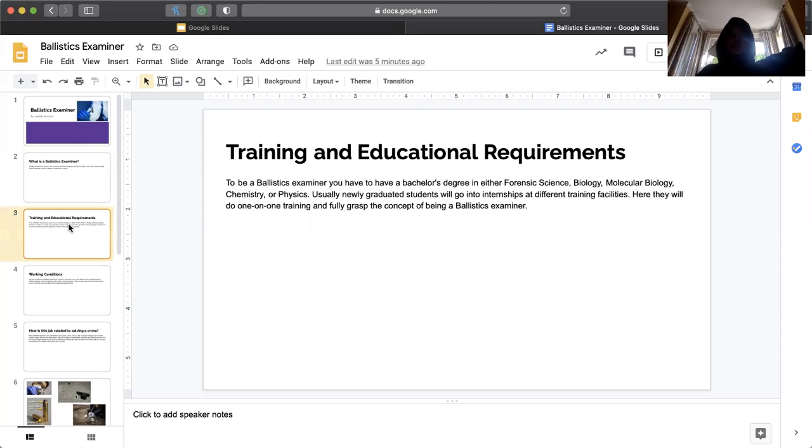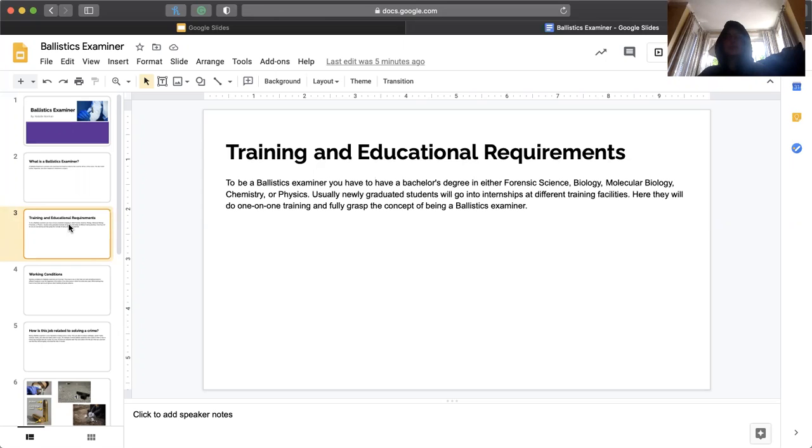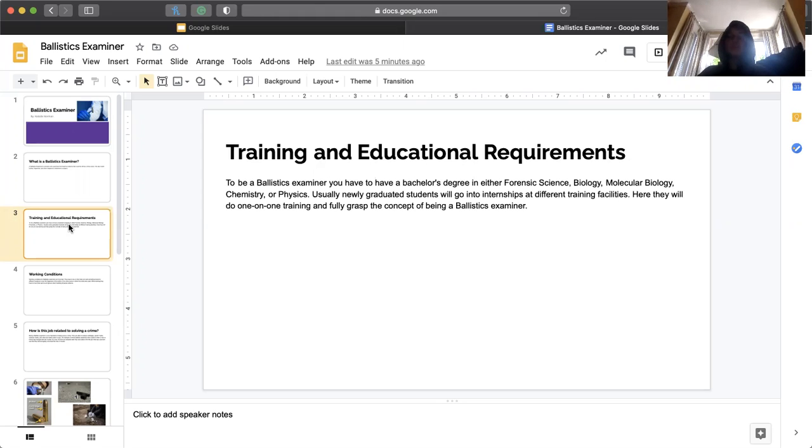Training and educational requirements. To be a ballistic examiner, you have to have a bachelor's degree in either forensic science, biology, molecular biology, chemistry, or physics. Usually newly graduated students will go into internships since it's easier to get an internship than go straight into a job. Here they will do one-on-one training and fully grasp the concept of being a ballistic examiner.